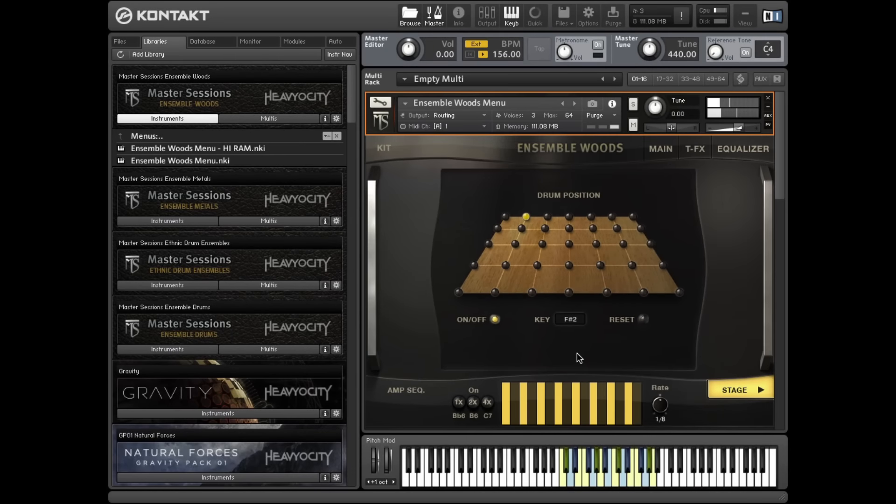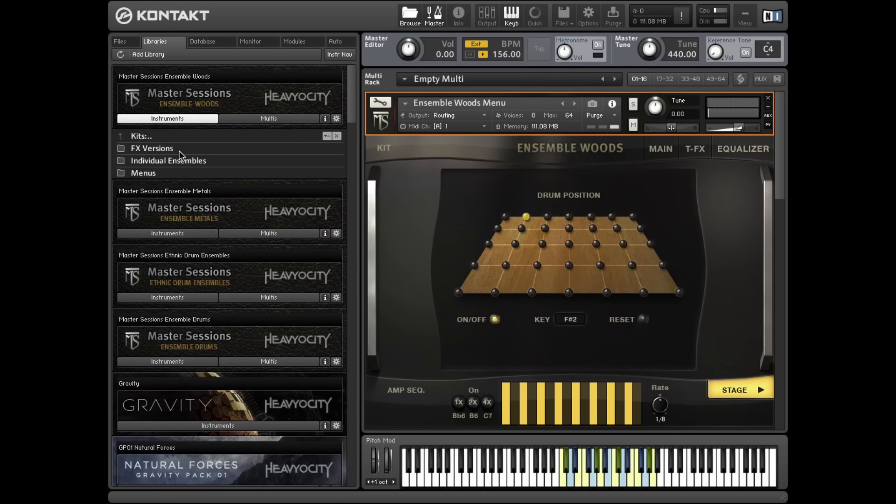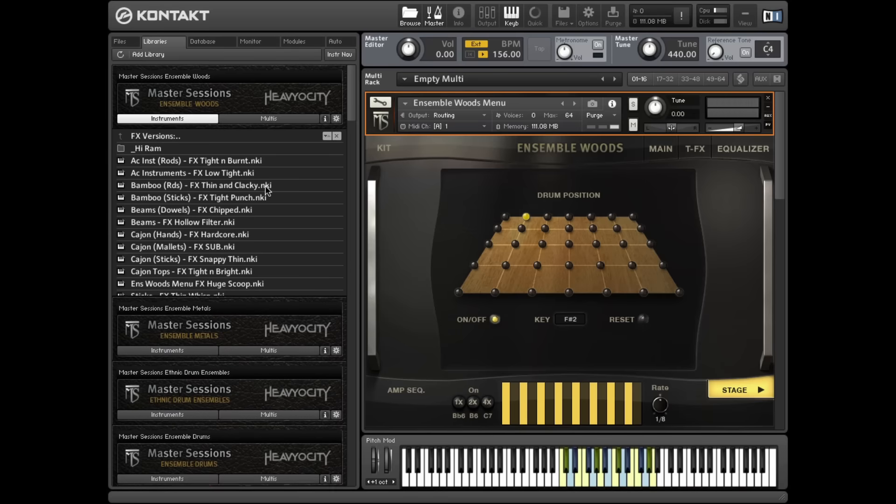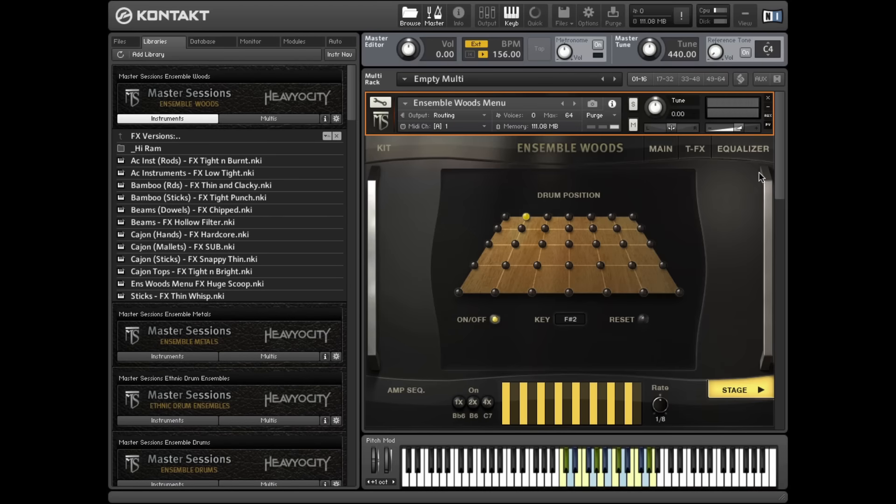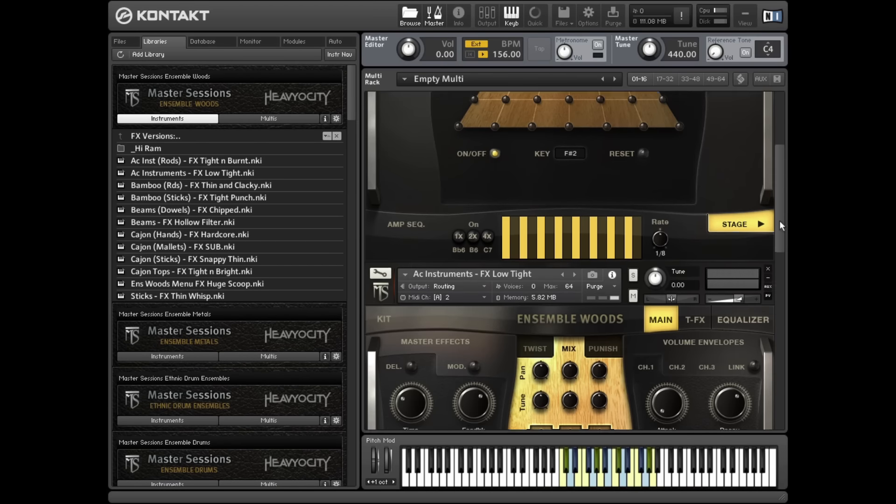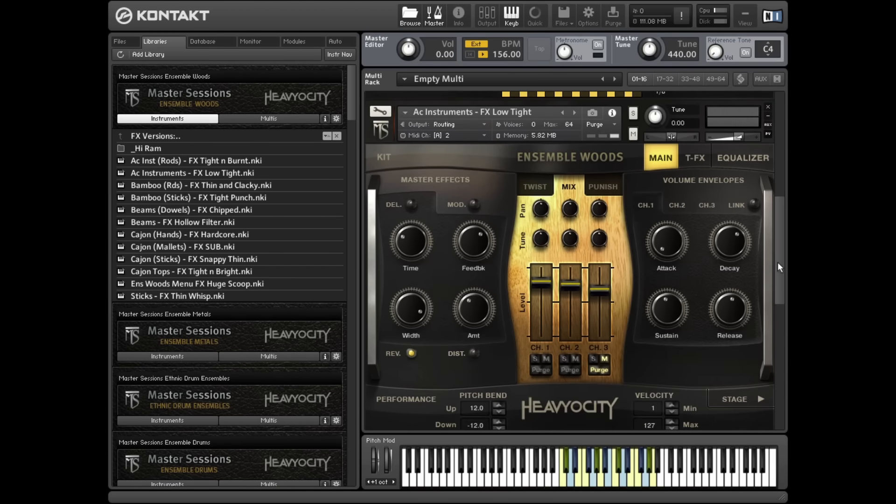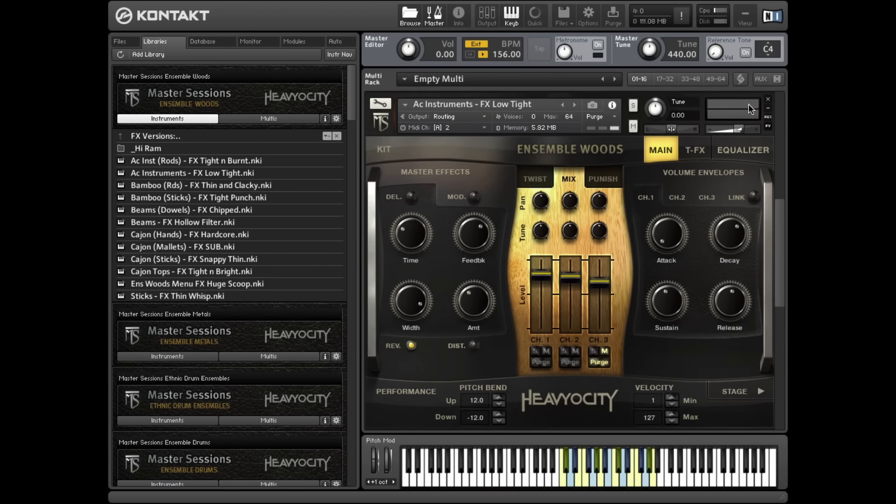The Effects Versions folder contains alternate versions of the individual ensembles, using the Master Sessions' sound shaping controls to create various uniquely processed instruments.